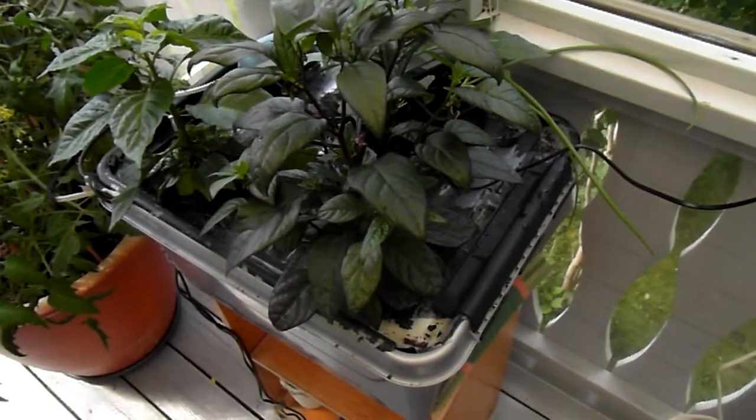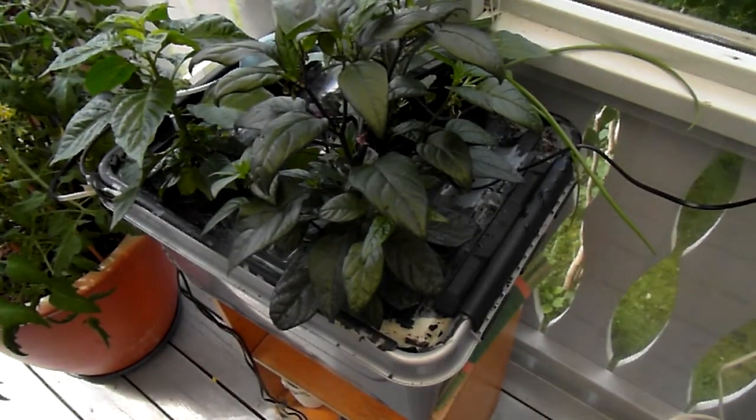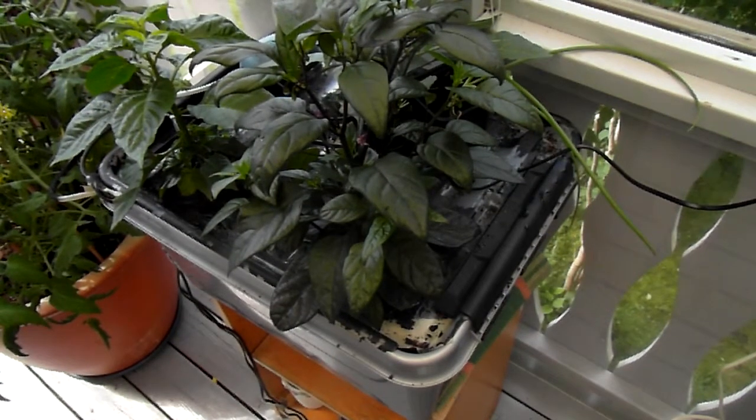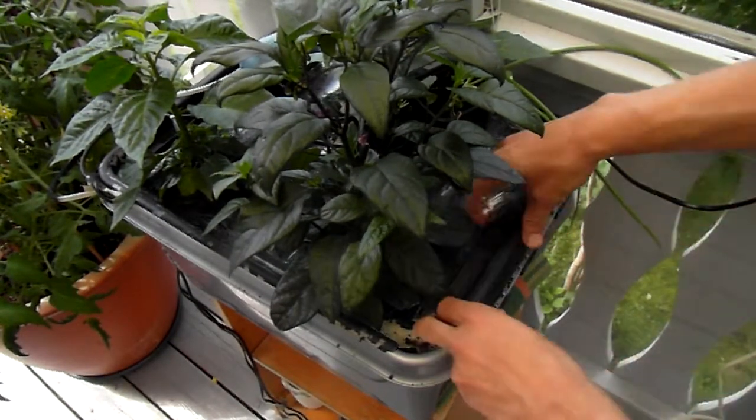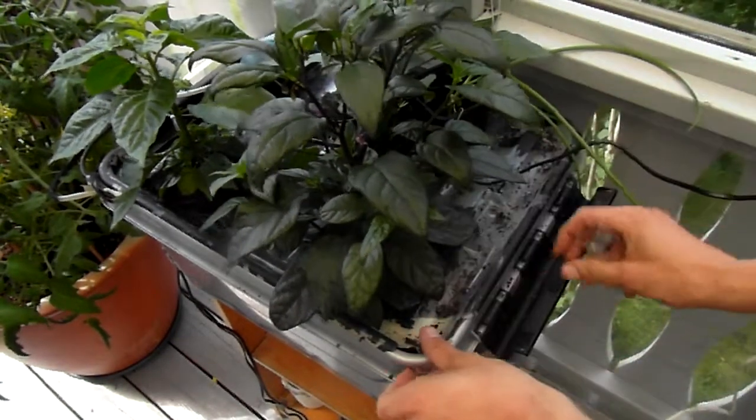The pump running is going to change the pH just a little bit.